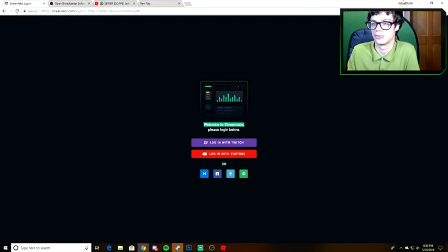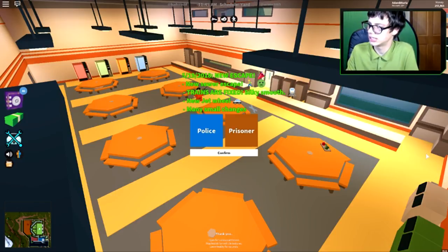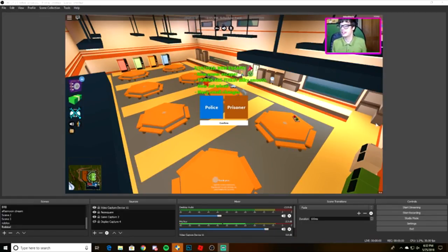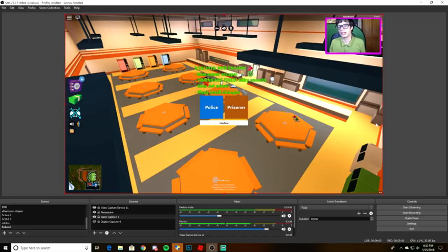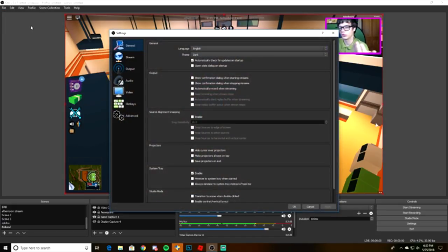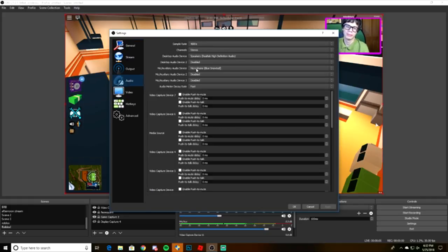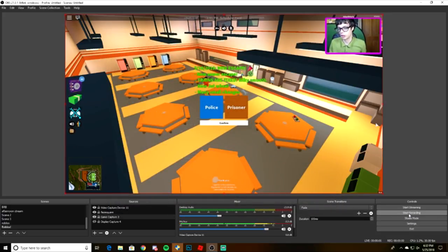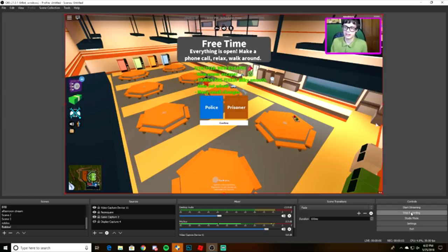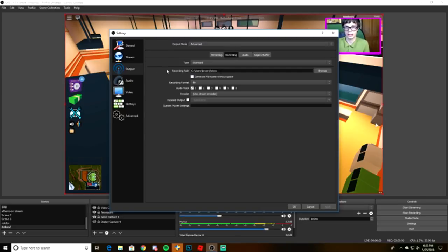Now you're set to go — you've got your face cam box and your gameplay ready. One important setting: go to Audio and make sure your mic and speakers are enabled so you capture everything for recording. Then hit that Start Recording button to begin, and Stop Recording when you're done. To find your recordings, go to File > Settings > Output > Recording and check the recording path.